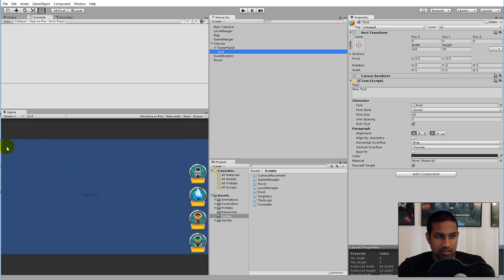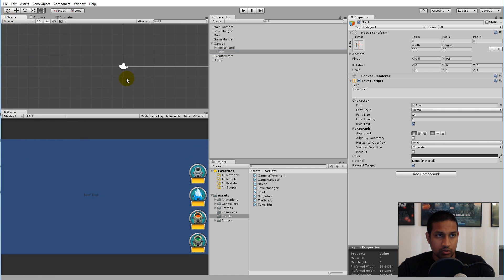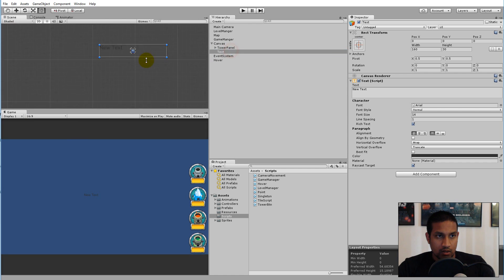I am going to place my text in the top left corner, but you can put it wherever you want.